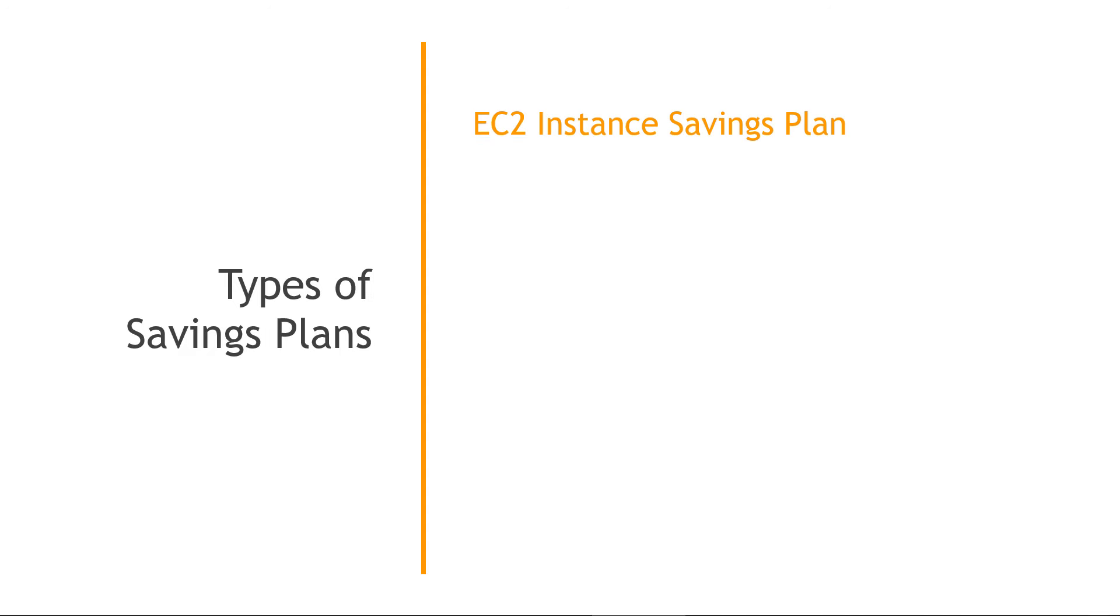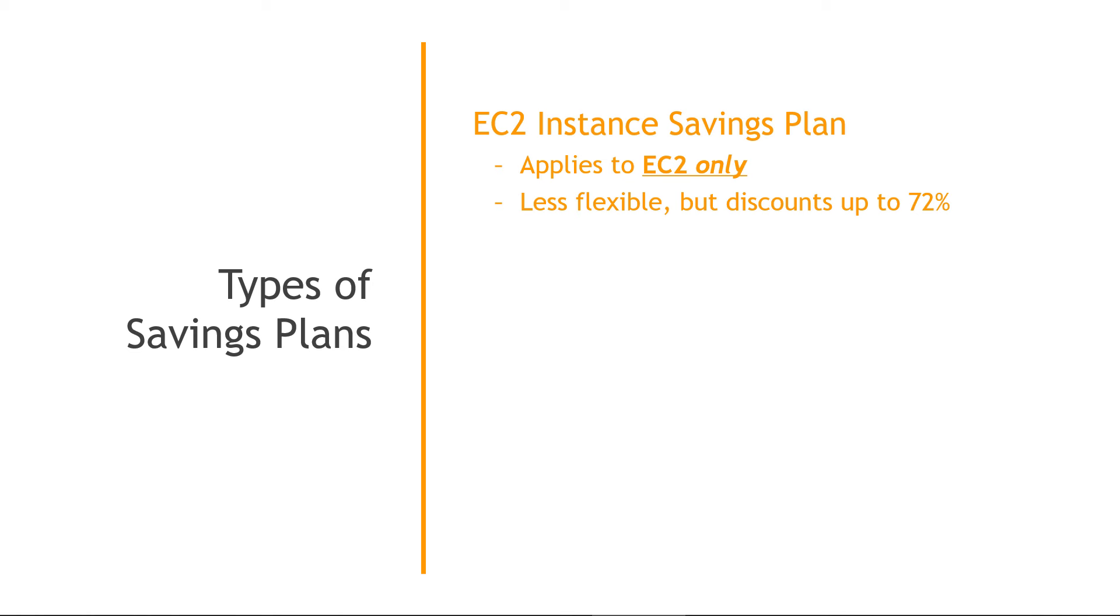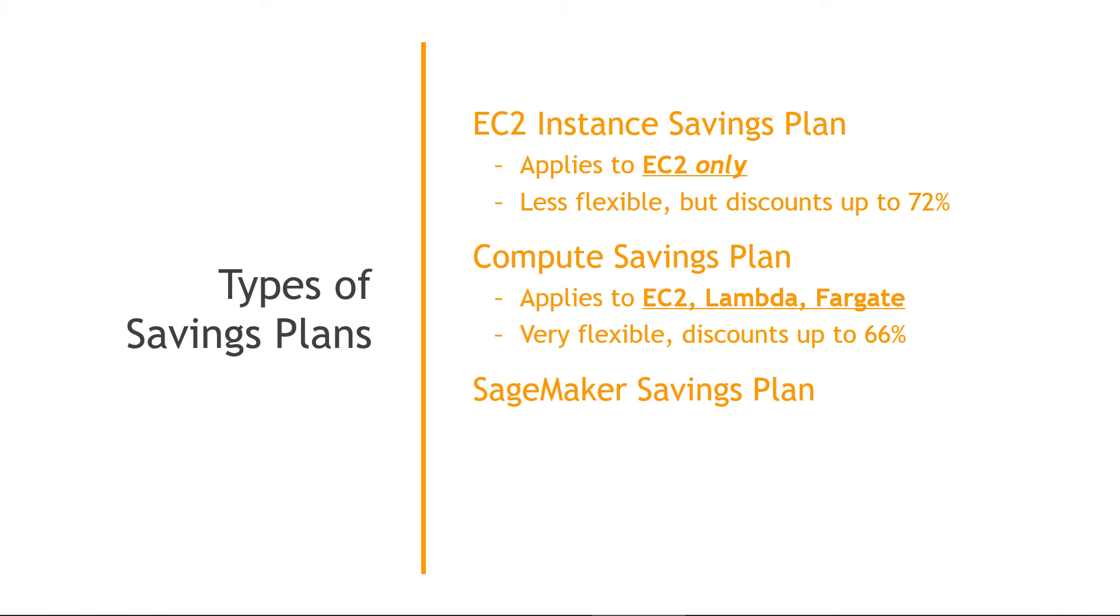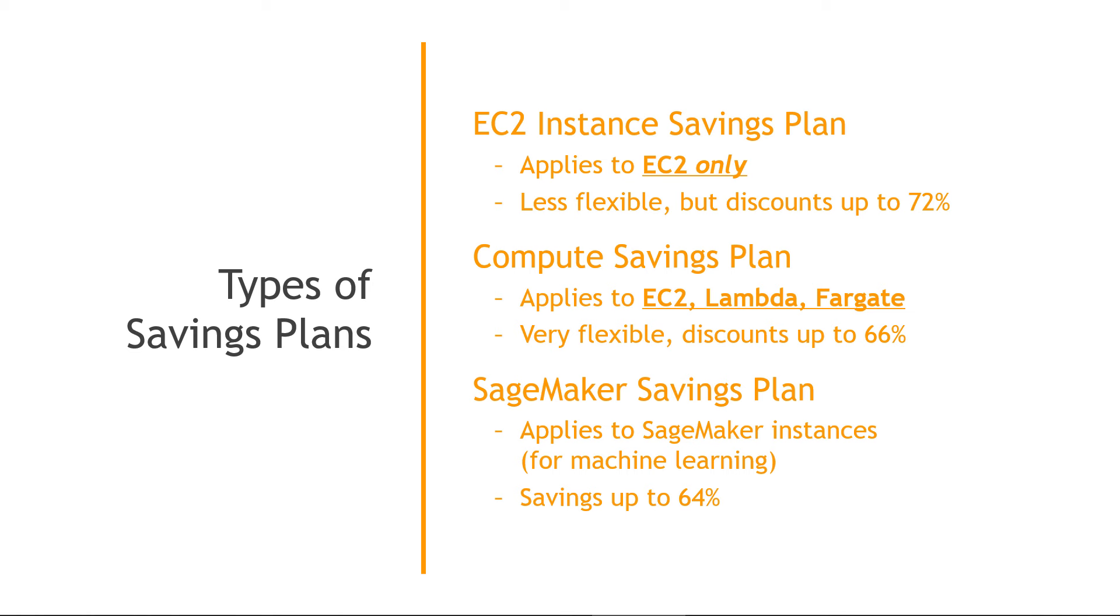Drilling into savings plans a little bit more here. We've got the EC2 instance savings plan, which as the name implies, applies only to EC2. Here, you do get discounts up to 72%. But again, because it only applies to this one service, you don't have a ton of flexibility for other compute options. And then there's the compute savings plan, which applies to multiple compute services. So EC2, Lambda and Fargate, giving much more flexibility, discounts up to 66%. And then for completeness, there is a SageMaker savings plan as well. If you're working with machine learning instances, this will give you savings up to 64%. Okay, with that theory out of the way, let's go see how you would work with these in the AWS console.